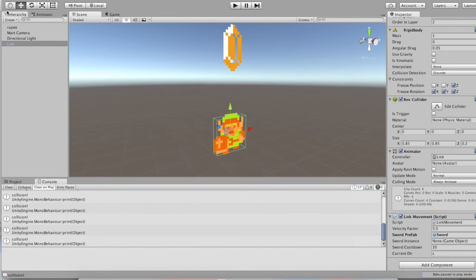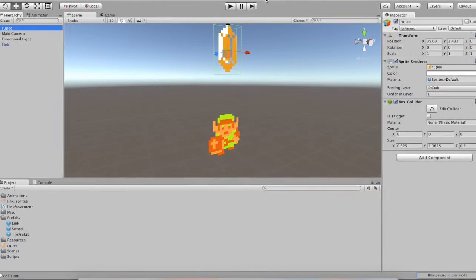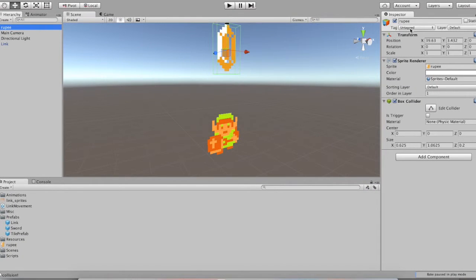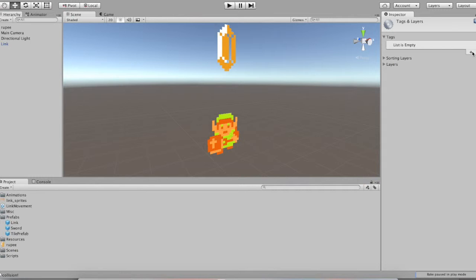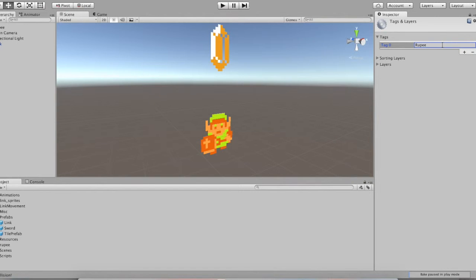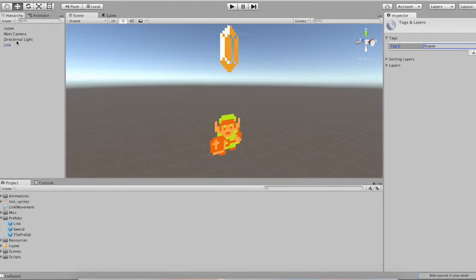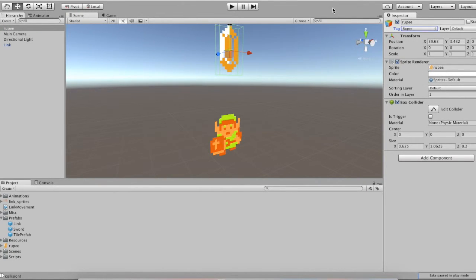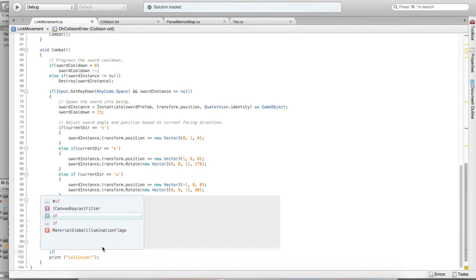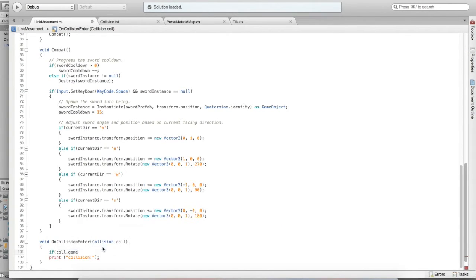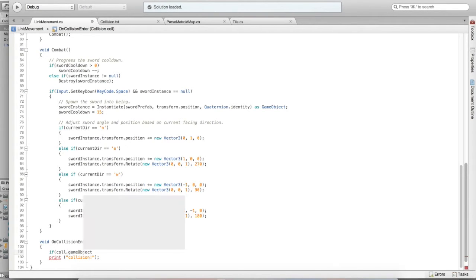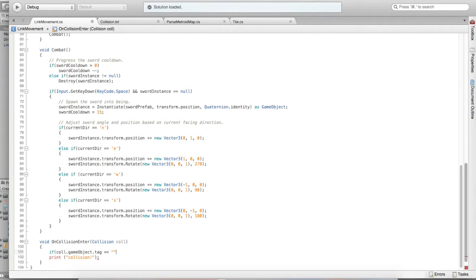One way to do that is to use the tag system. If you go to a game object and you look in the inspector, you'll find a tag field toward the top. It'll say untagged. We need to create a tag for items, collectable items. So, we can add a new tag. Let's call it rupee. Once you create the tag, you simply need to set the rupee's tag to be rupee. Now, within our code, in our collision code, we can do a conditional. If col dot game object, that allows us to get the game object that we collided with, dot tag, is equal to rupee. Then we're going to print collision, and only then.